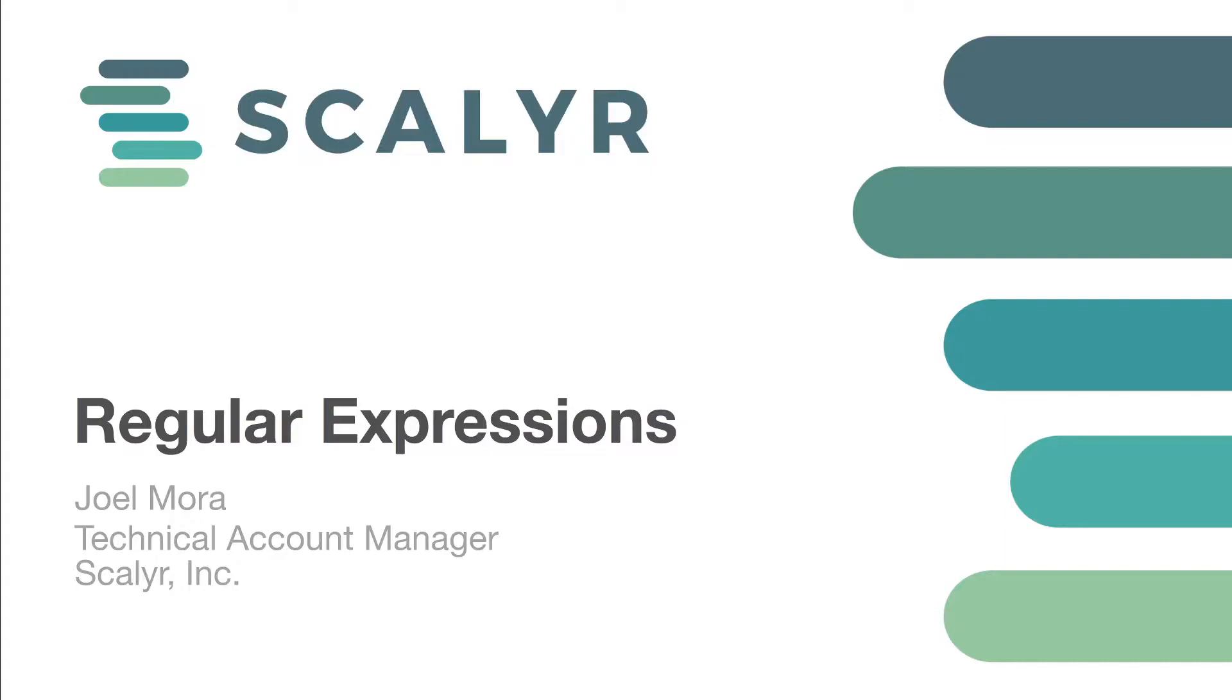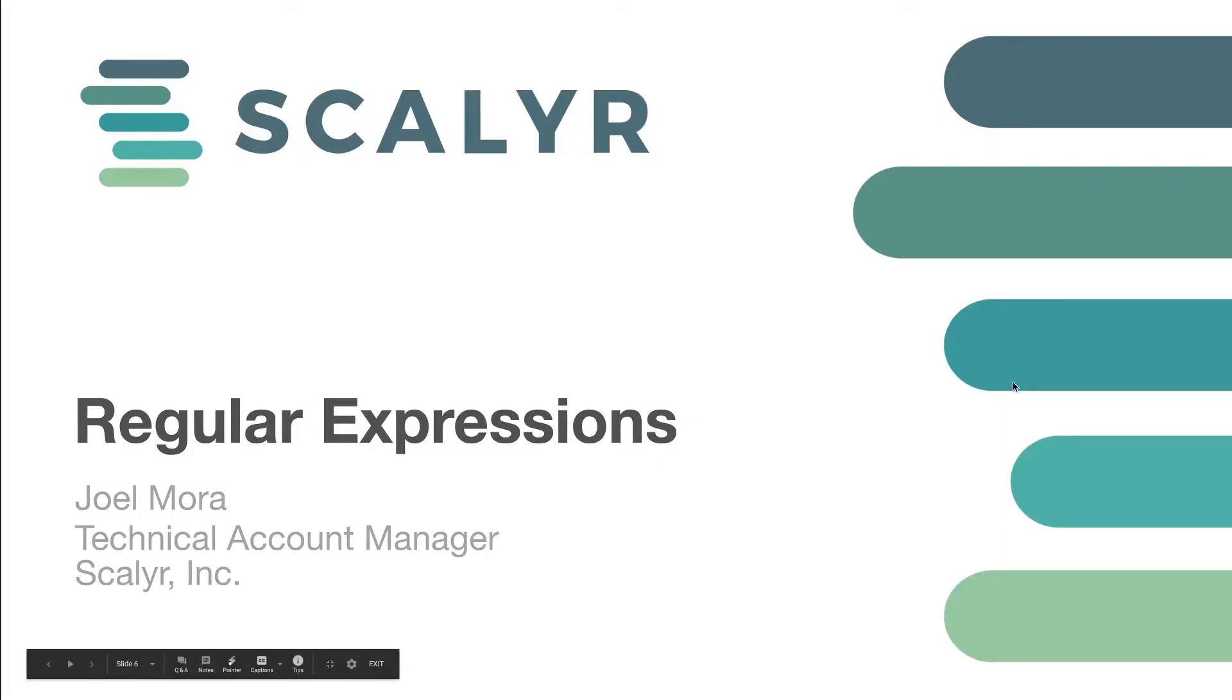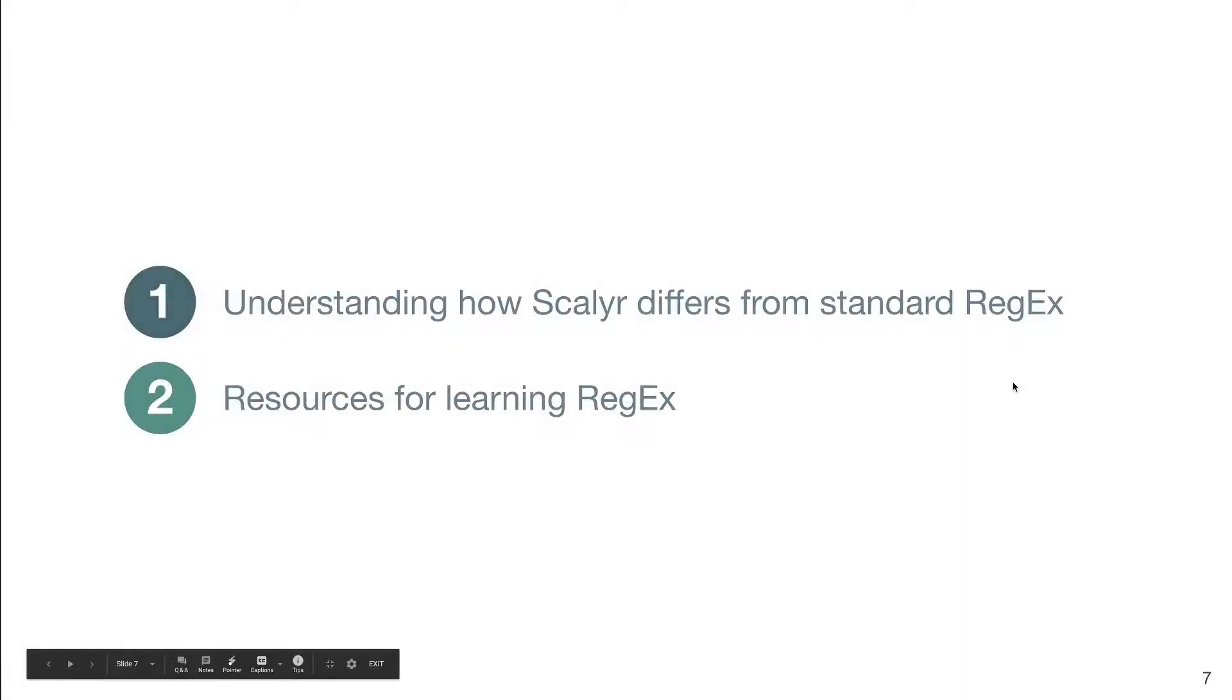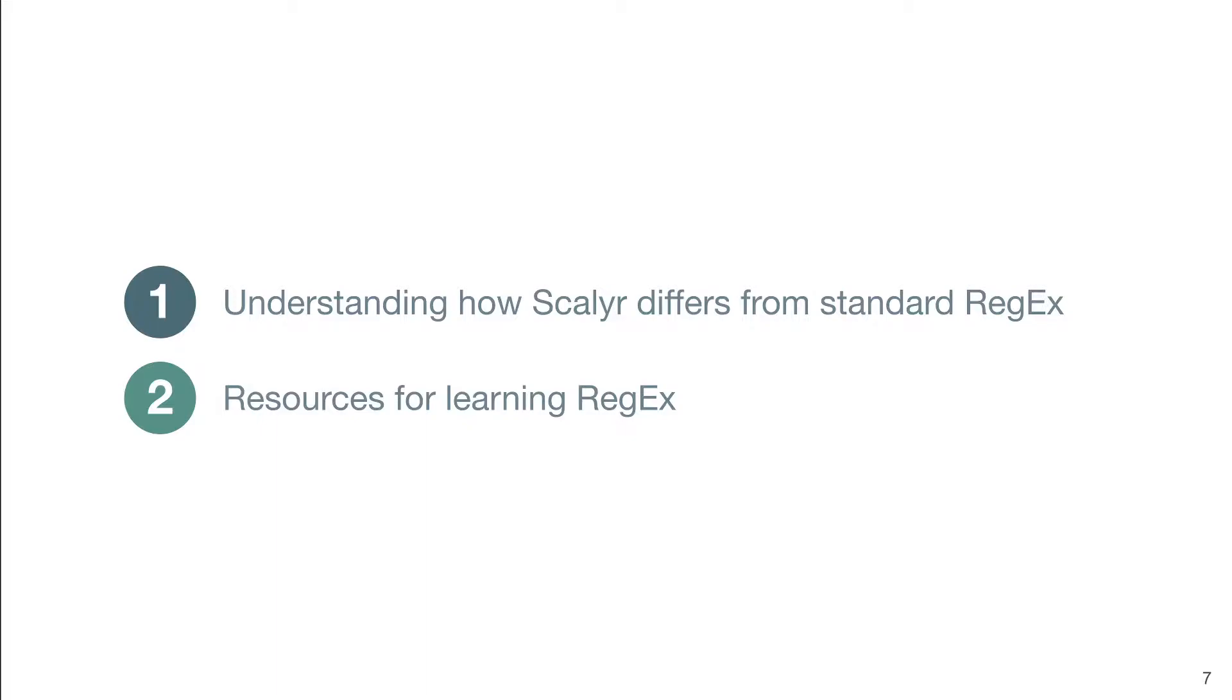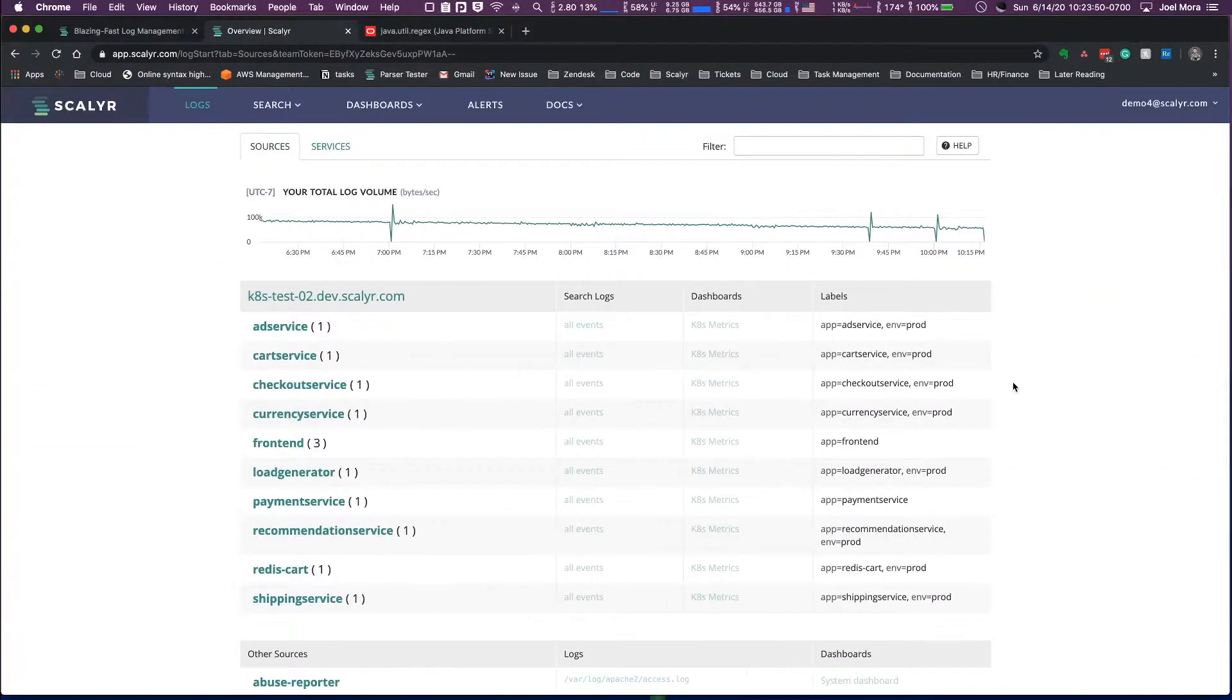So this video is going to cover two things. The first thing is going to be understanding how Scalyr differs from standard regular expression libraries, and then the next piece is resources for learning regular expressions.